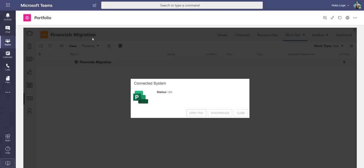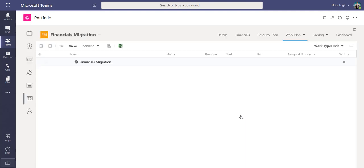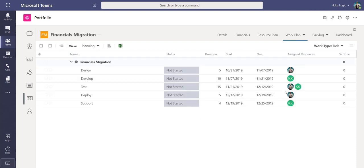Now I'll go back to Teams. With my project still open, I click Synchronize. The sync happens automatically on a periodic basis, but this also allows me to do syncing on demand. Now while in my work plan page, I will reselect the grid to refresh the page, and this will pull in the data from Project for the Web into my OnePlan grid.